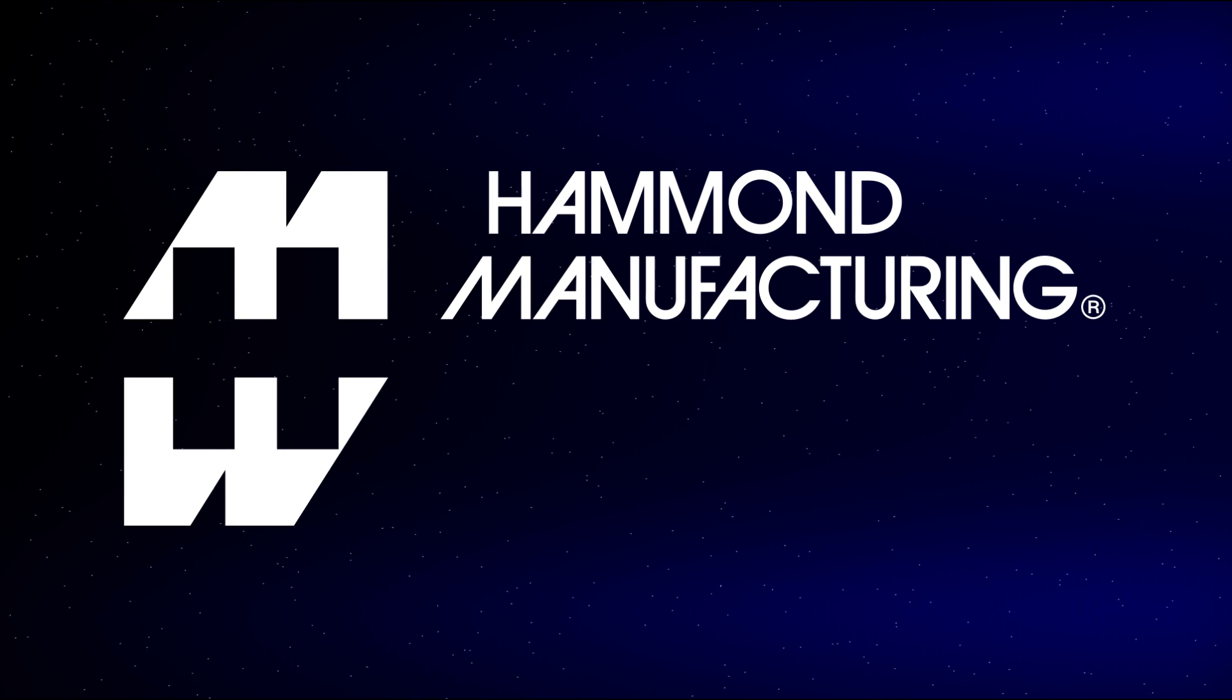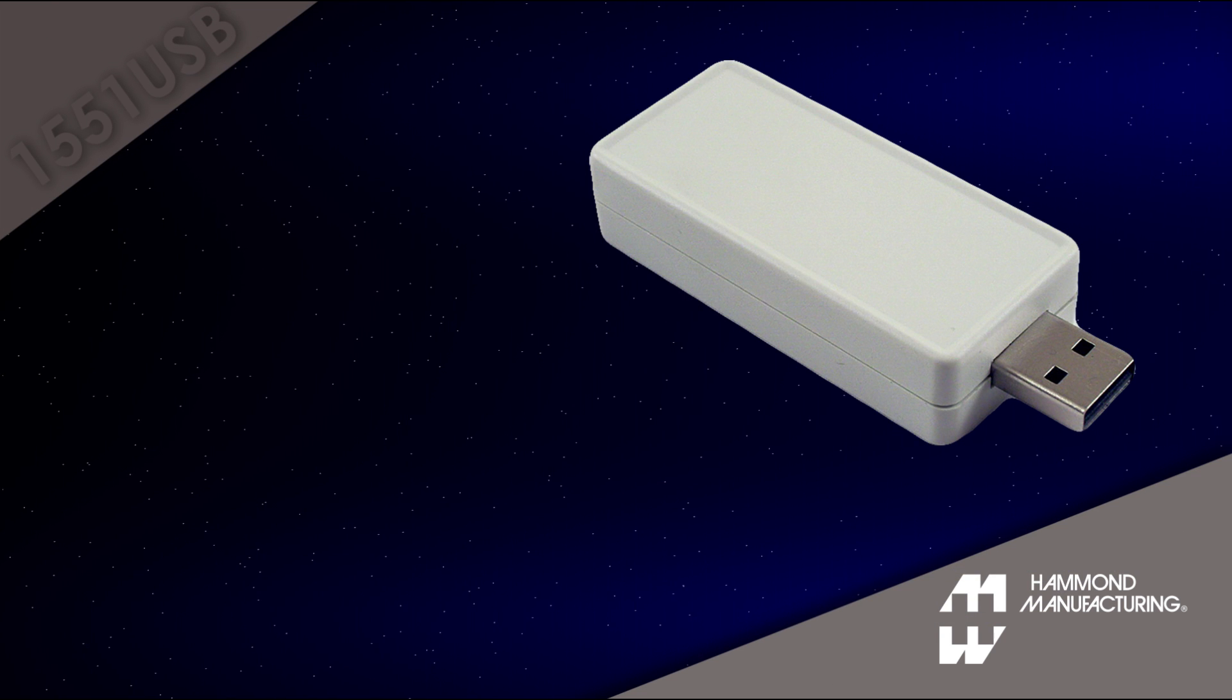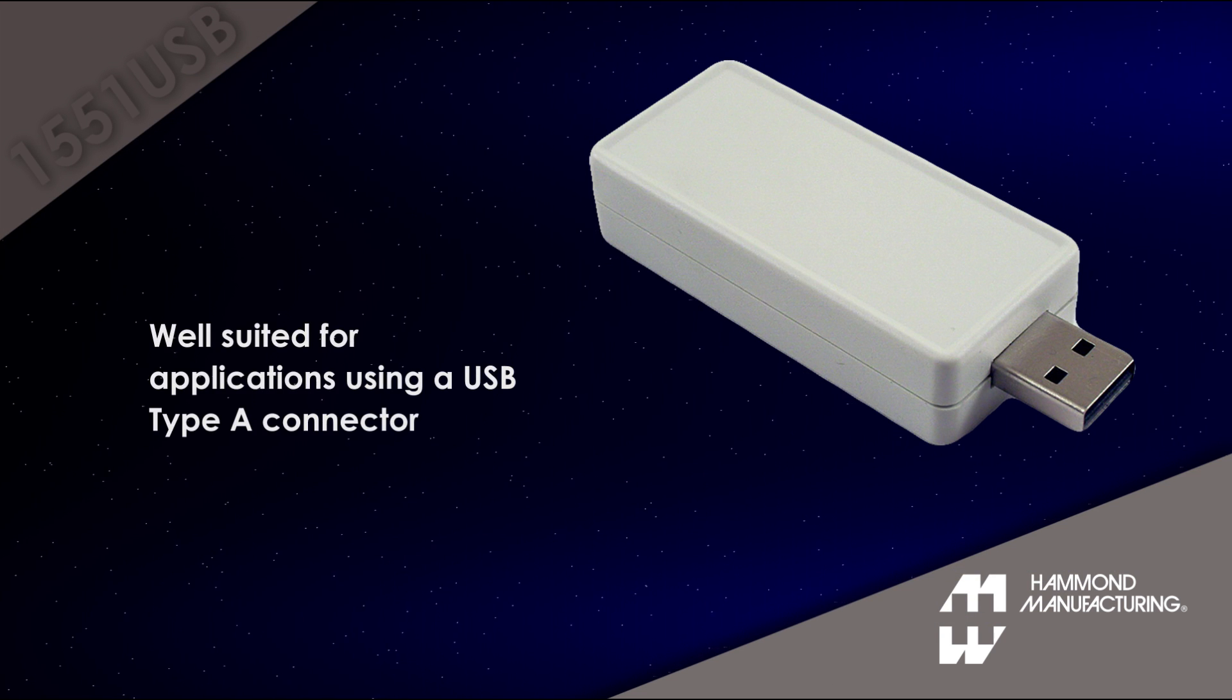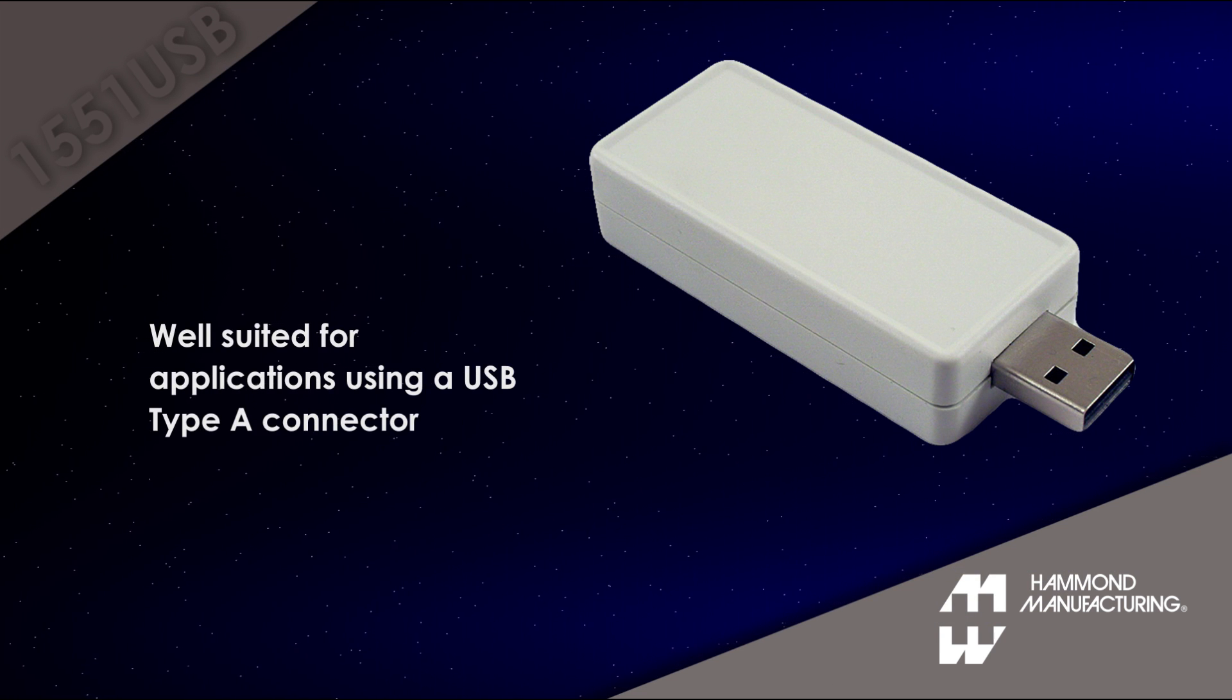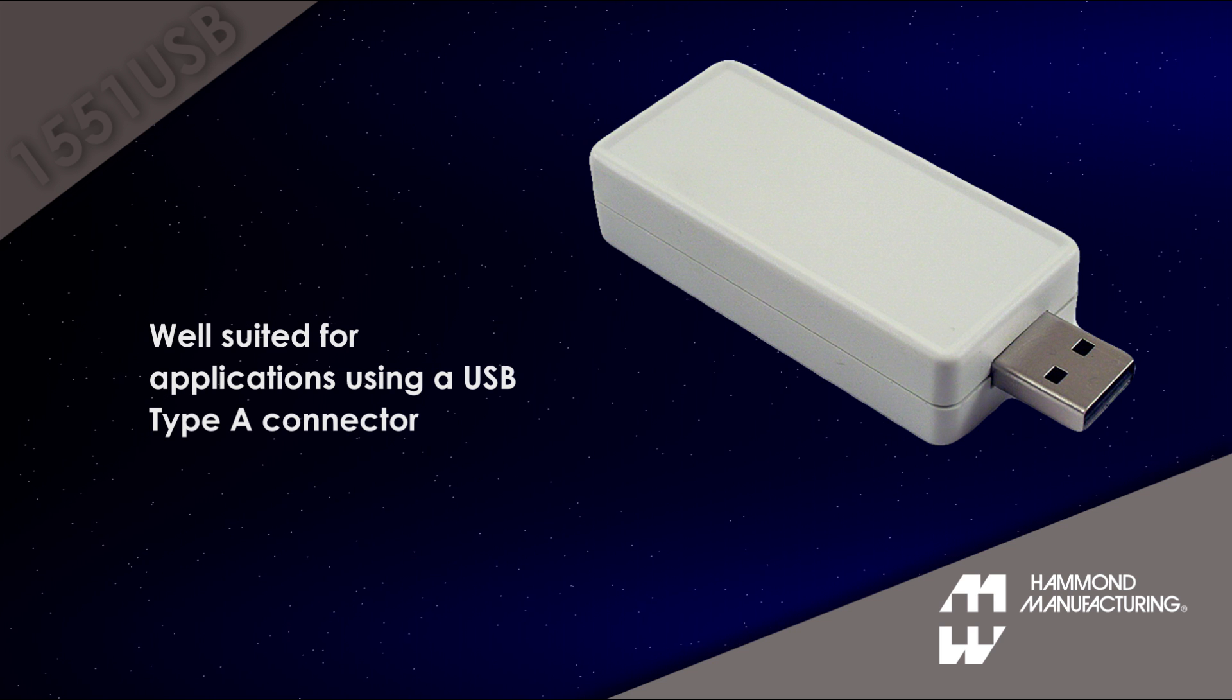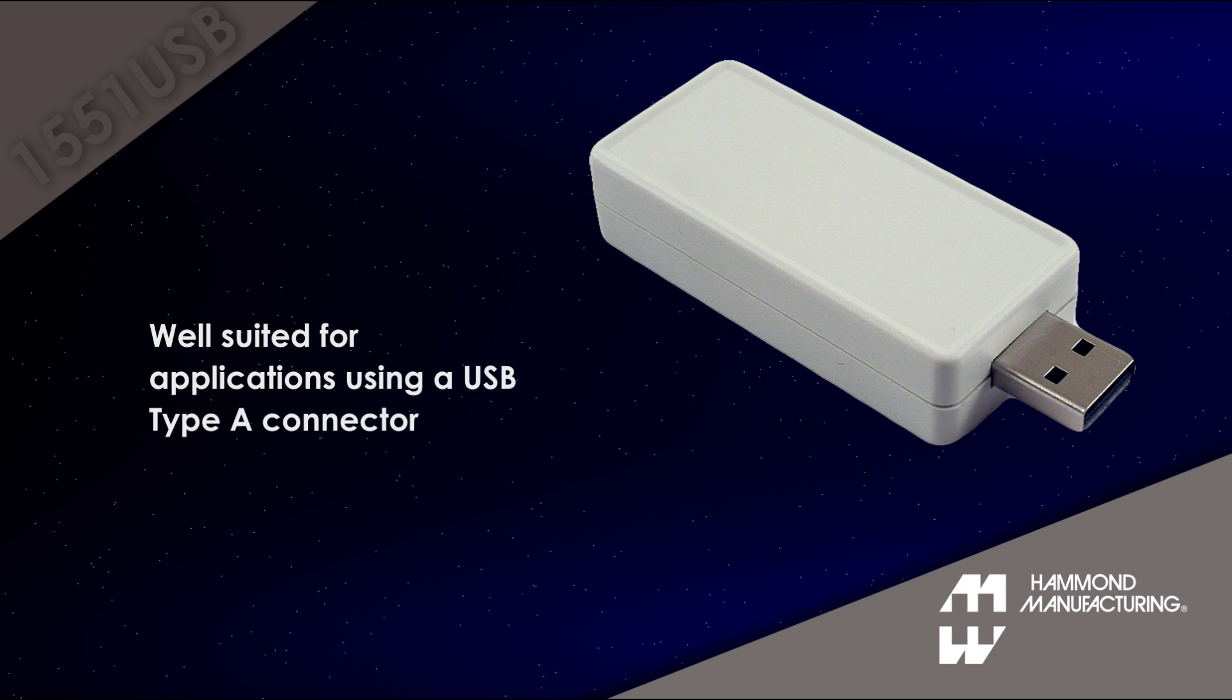Hammond's 1551 USB series of ABS plastic enclosures are well suited for dongles and other applications utilizing a USB Type-A male connector.